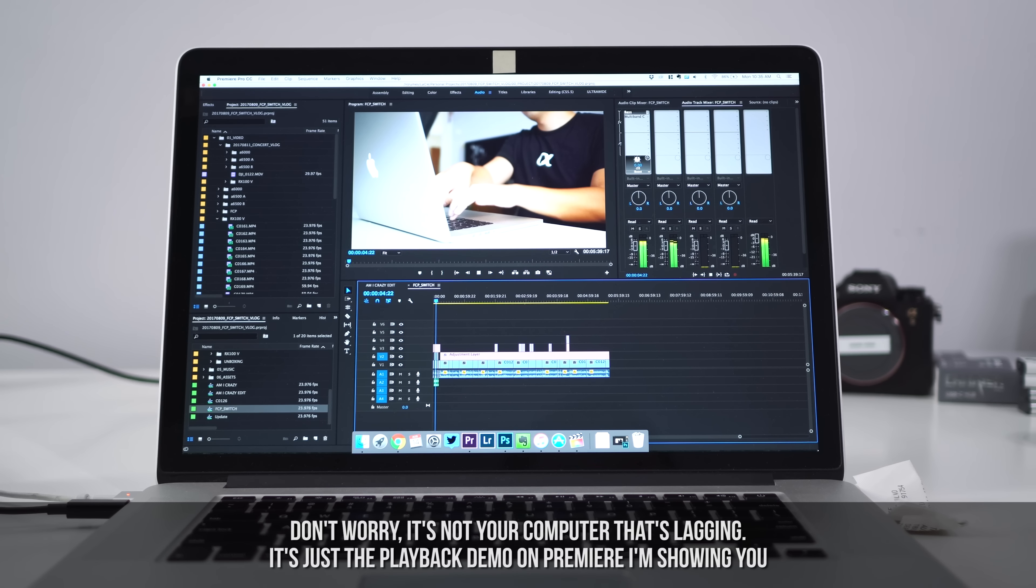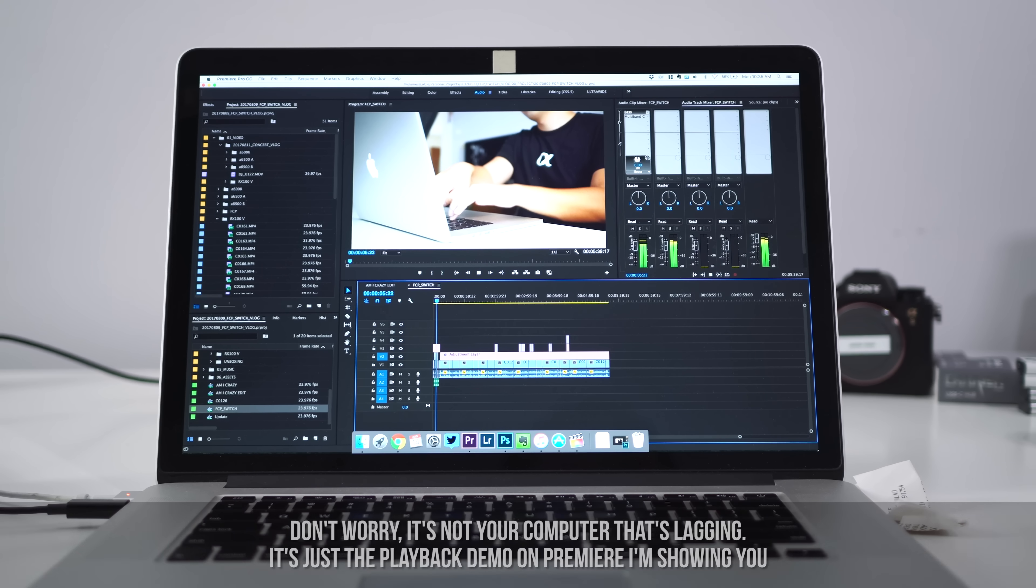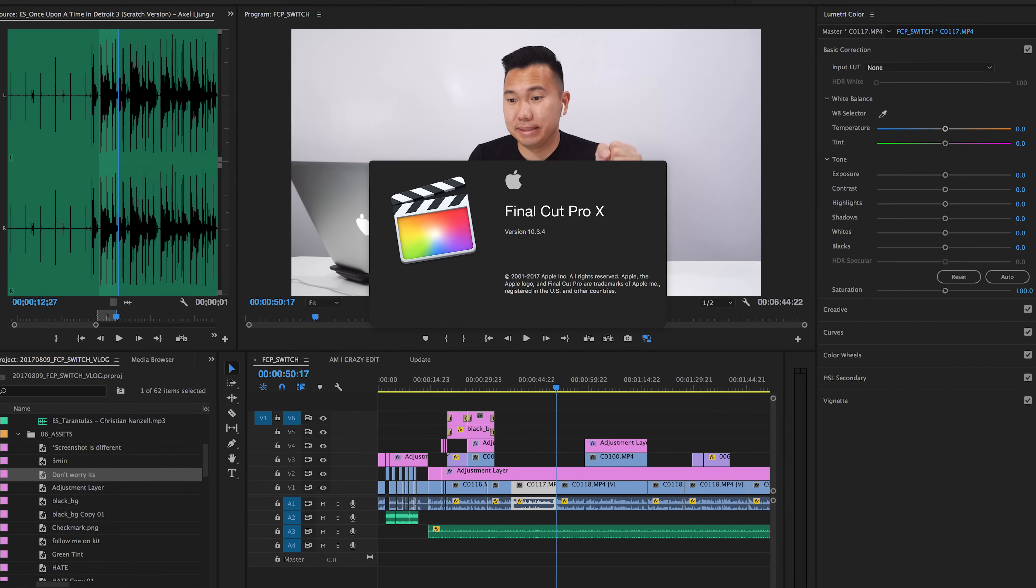I don't mind creating proxies for client work or wedding films or bigger productions in general, but for stuff like this for YouTube, I don't want to have to wait another hour, two hours rendering proxies before I can start editing. It just kills way too much time, motivation, and gah.